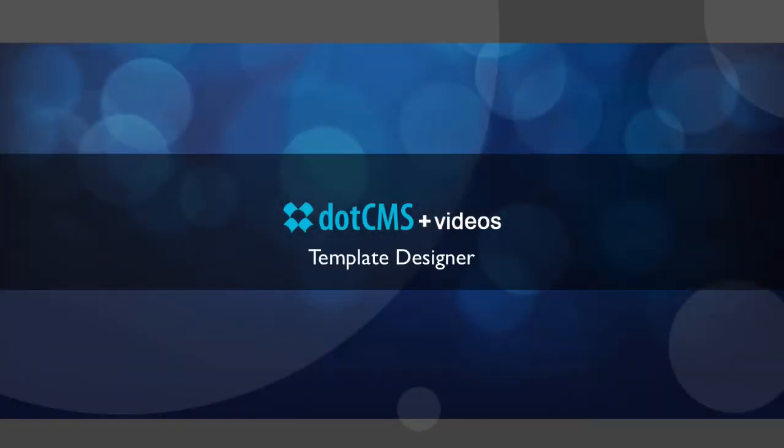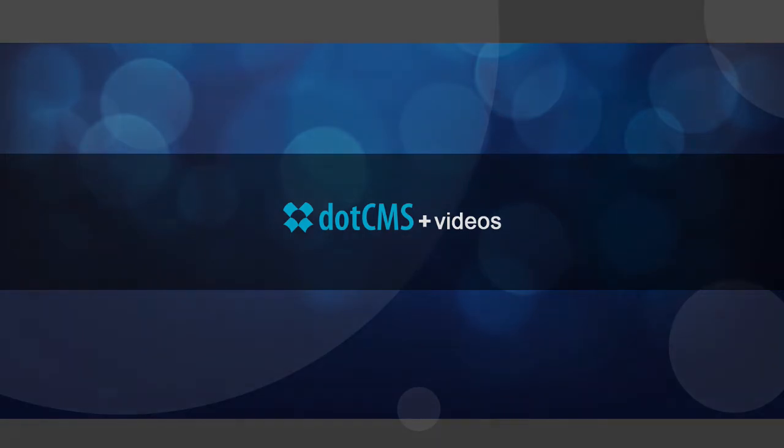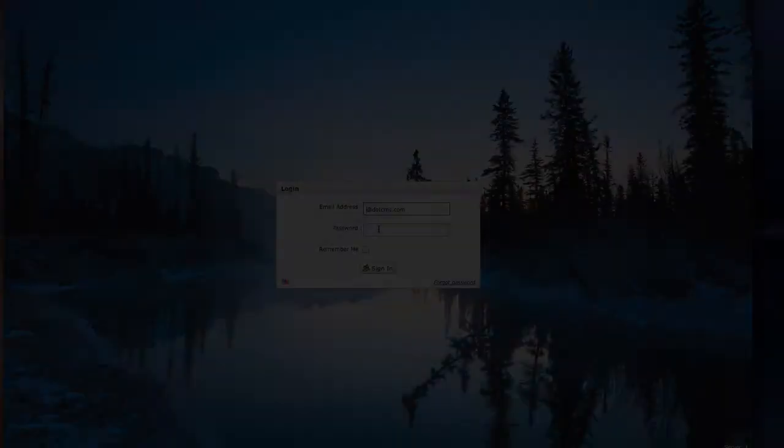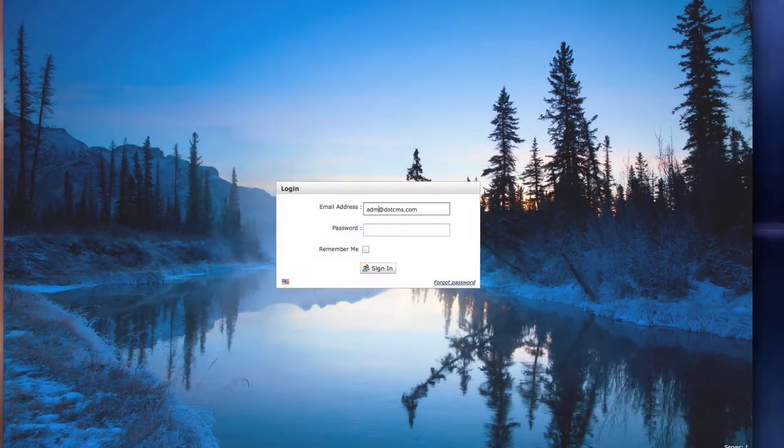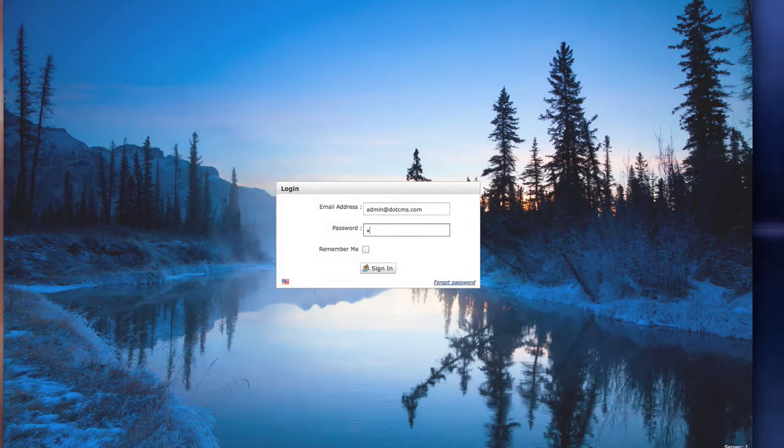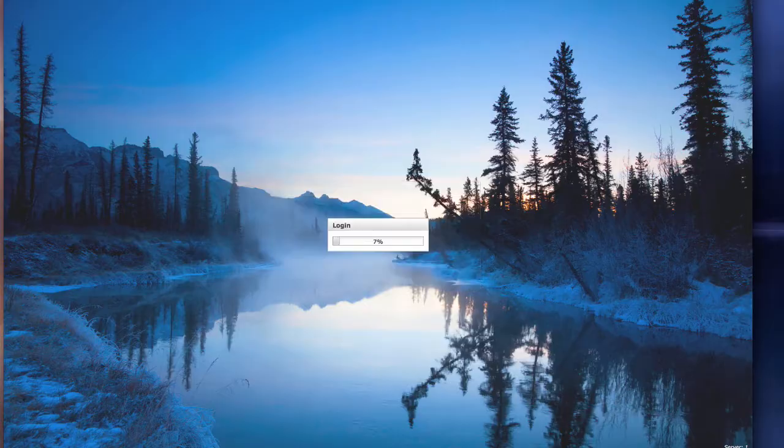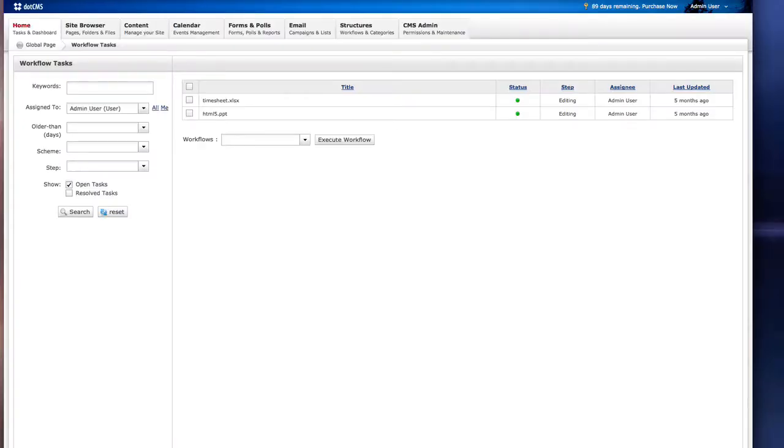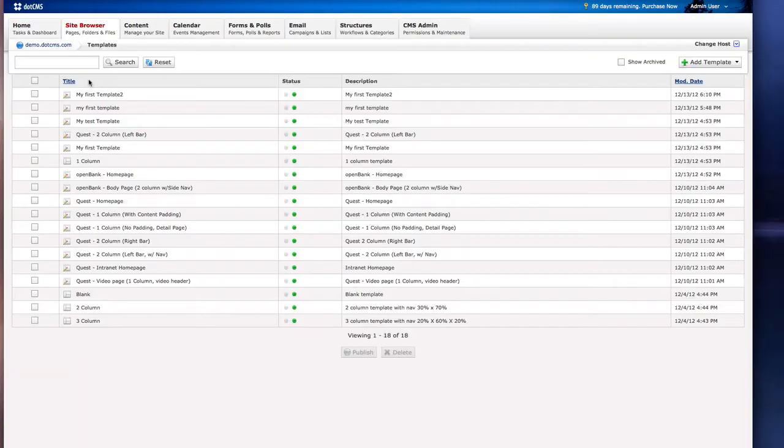Today let's take a quick look at the template designer in dotCMS. Go into the back end of dotCMS and from the browser drop down menu select templates. Here we are presented a list of templates that are in your system.